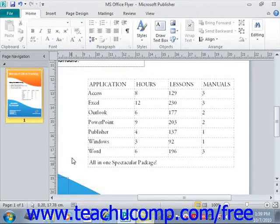You can use the buttons available in the Alignment group of the Layout tab of the Table Tools contextual tab in the ribbon to change the alignment of the cell content for any selected cells. To do this, just select the cells whose text alignment you wish to change, and then click the desired alignment button in the Alignment group.